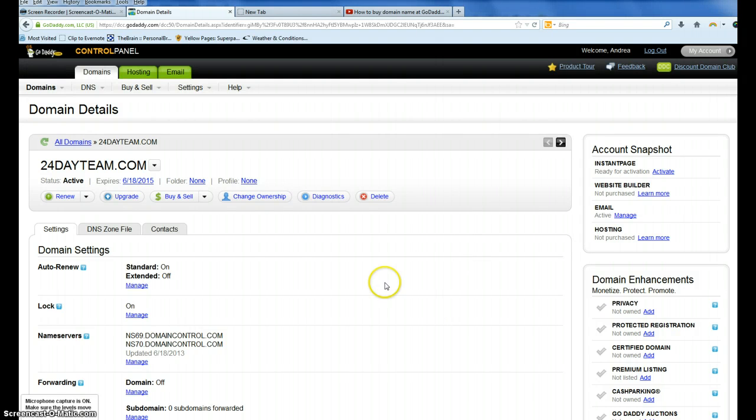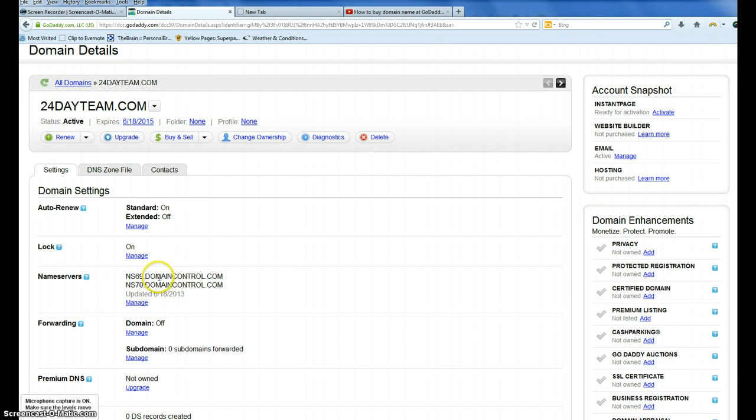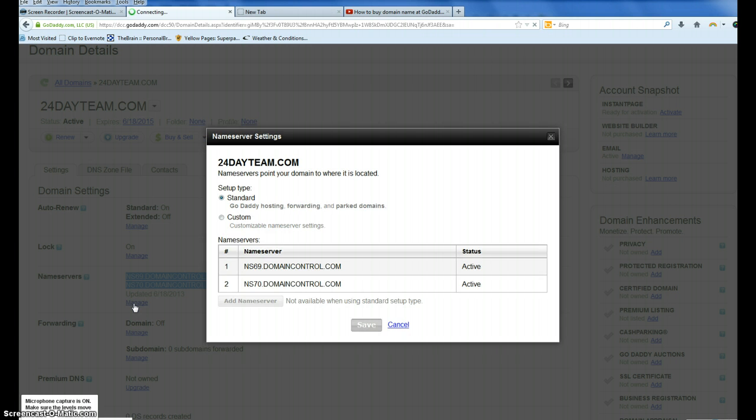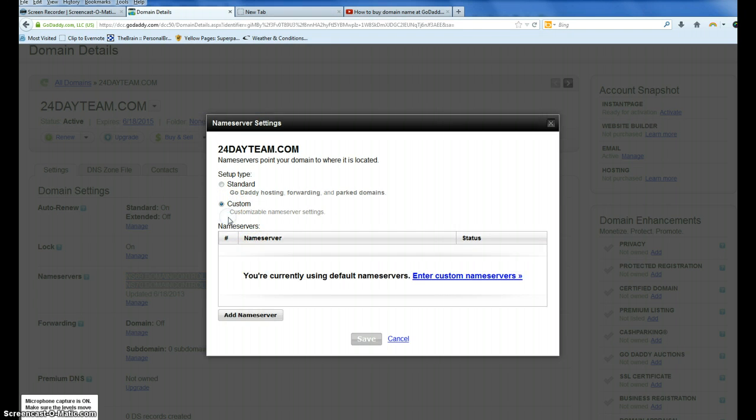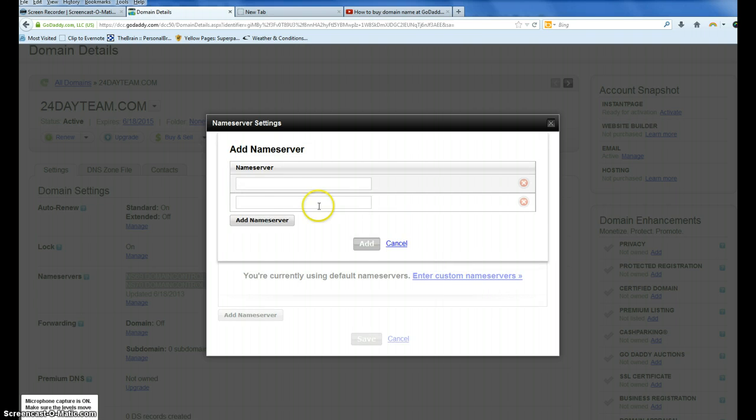So we go here to 24dayteam.com, and we are looking for name servers. This is the default setup when it's living at GoDaddy. We're going to click manage, and we're going to edit this, custom, custom name servers.